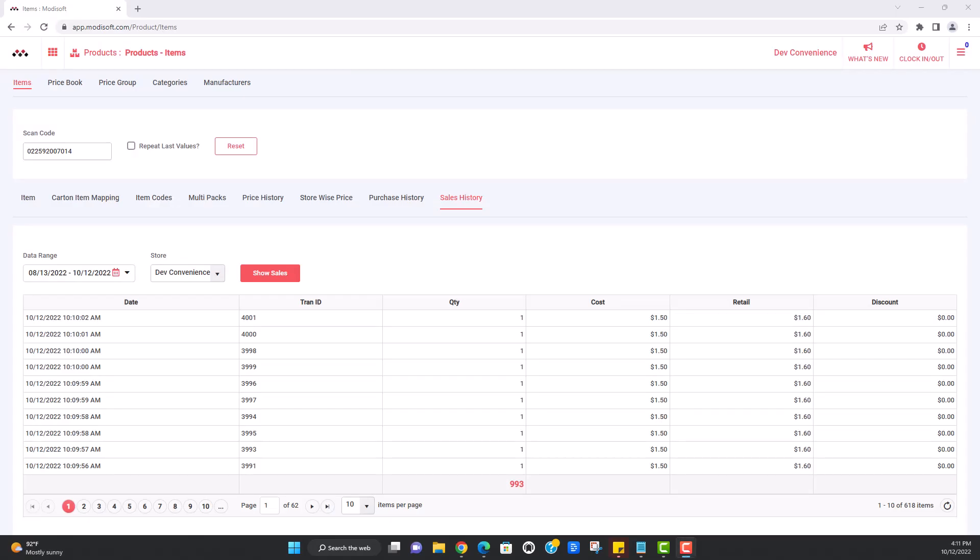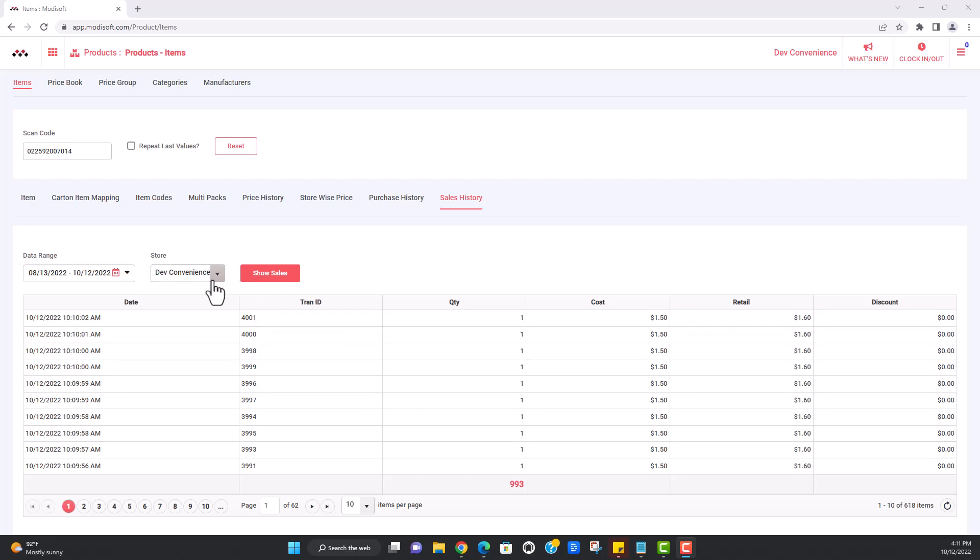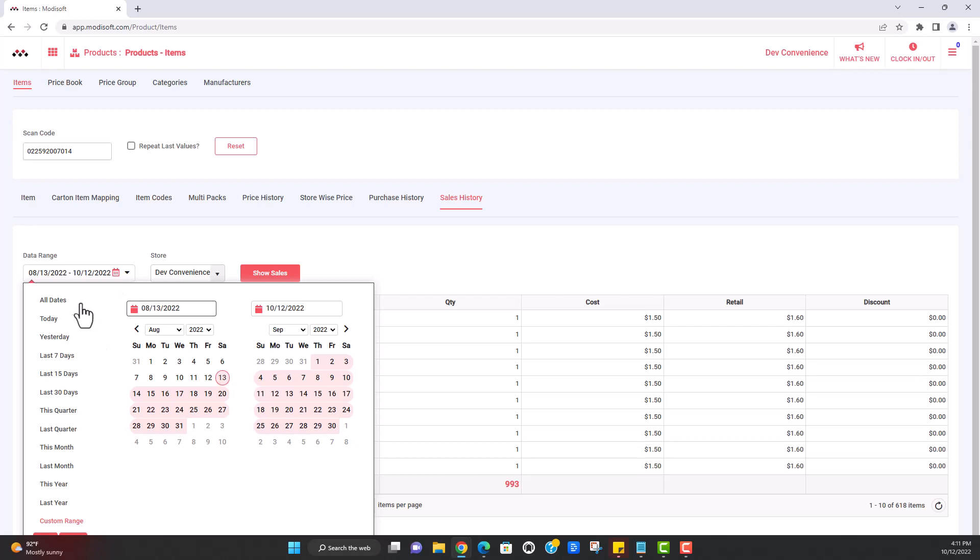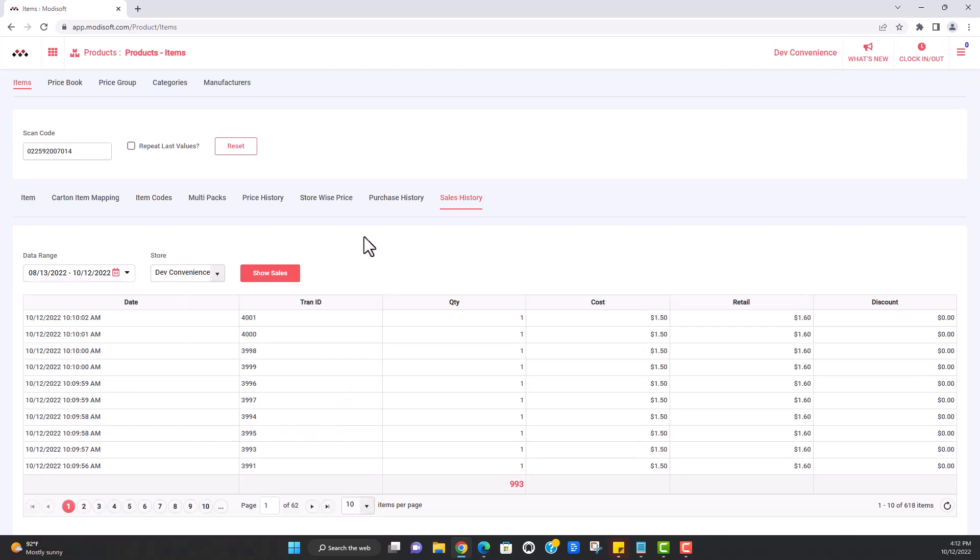In sales history, you will be able to see this item and every single time it has been sold at your location. It's a very useful tool to see exactly if this is a popular item, if it gets sold a lot, you're able to verify the dates here again, you can choose all the dates that you would like to search for this item to see when it's been sold. Maybe you want to see when the last time it was sold versus the first time.